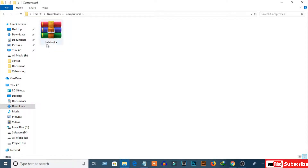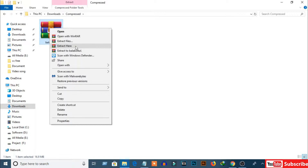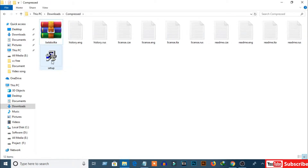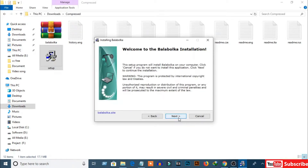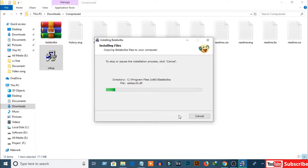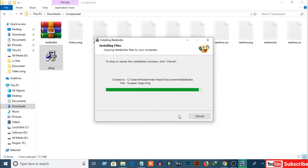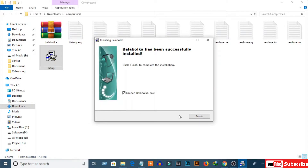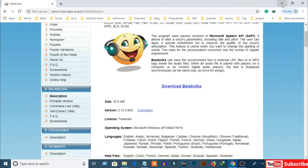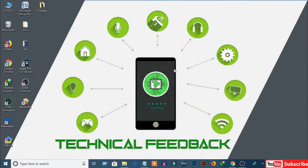After downloading the software, extract the file. Now click on setup. Here is the software — now open the software.